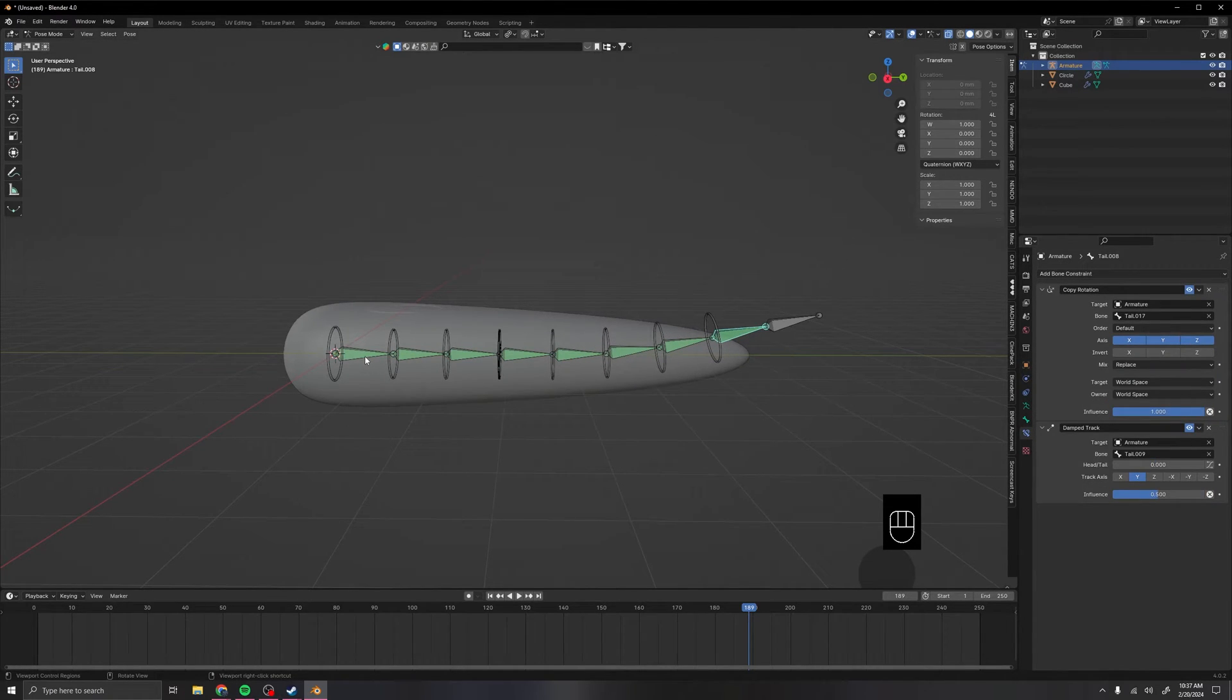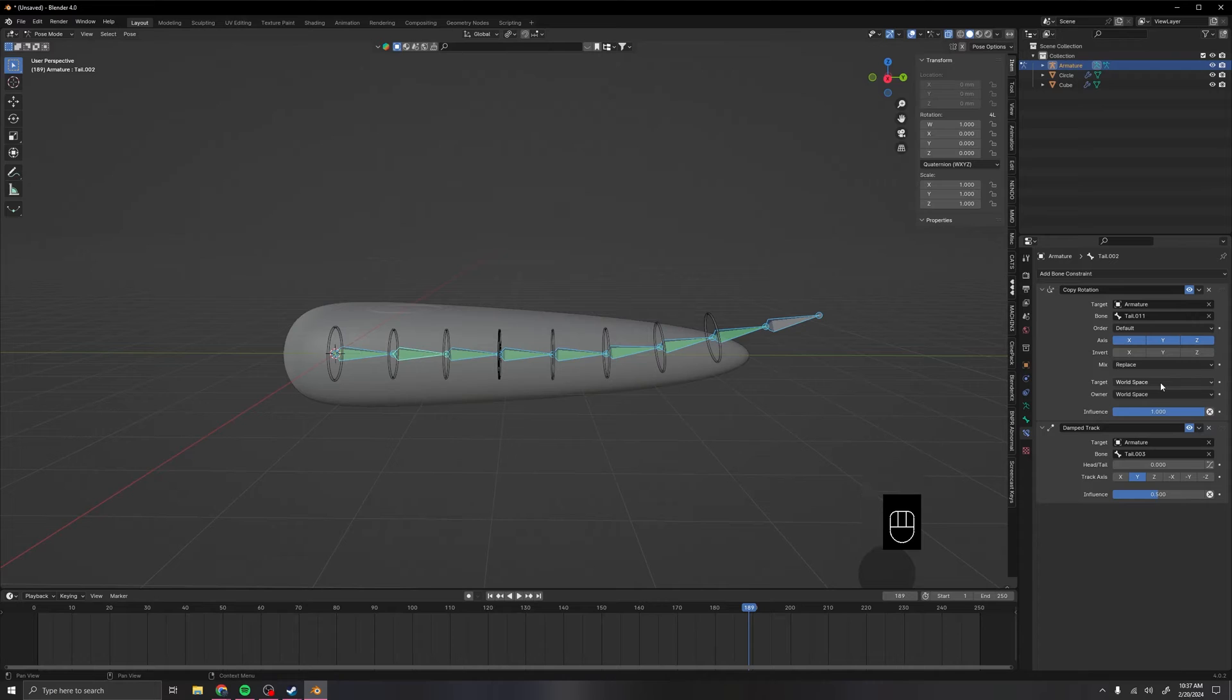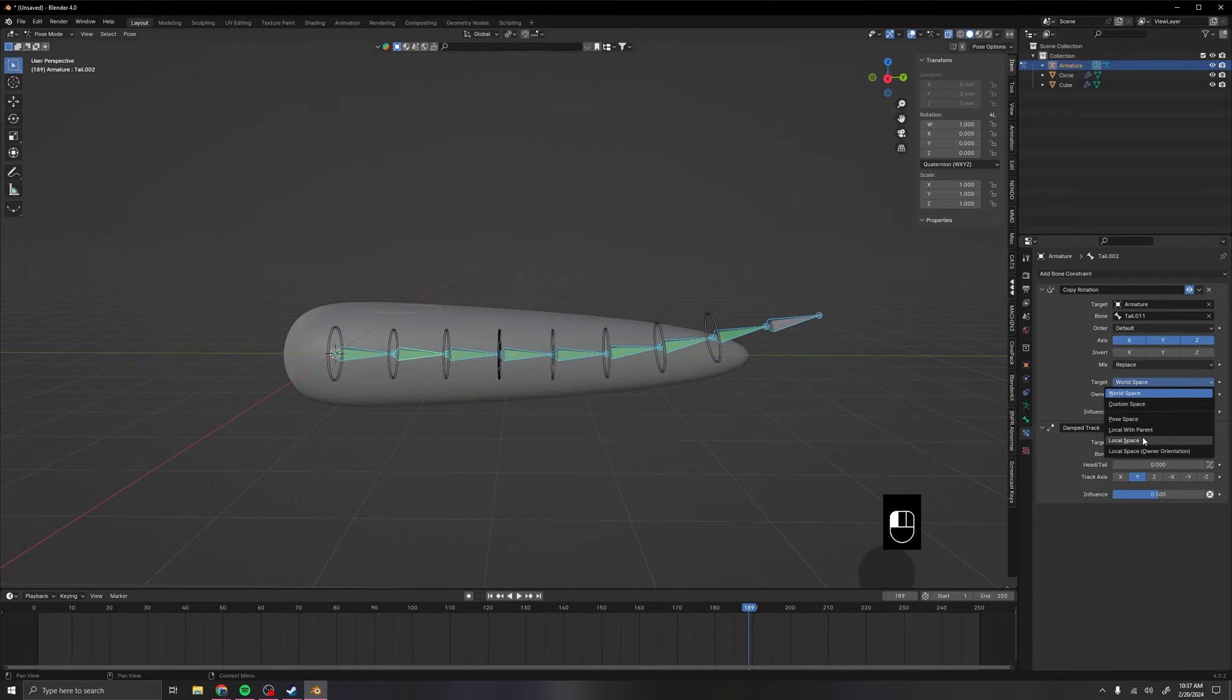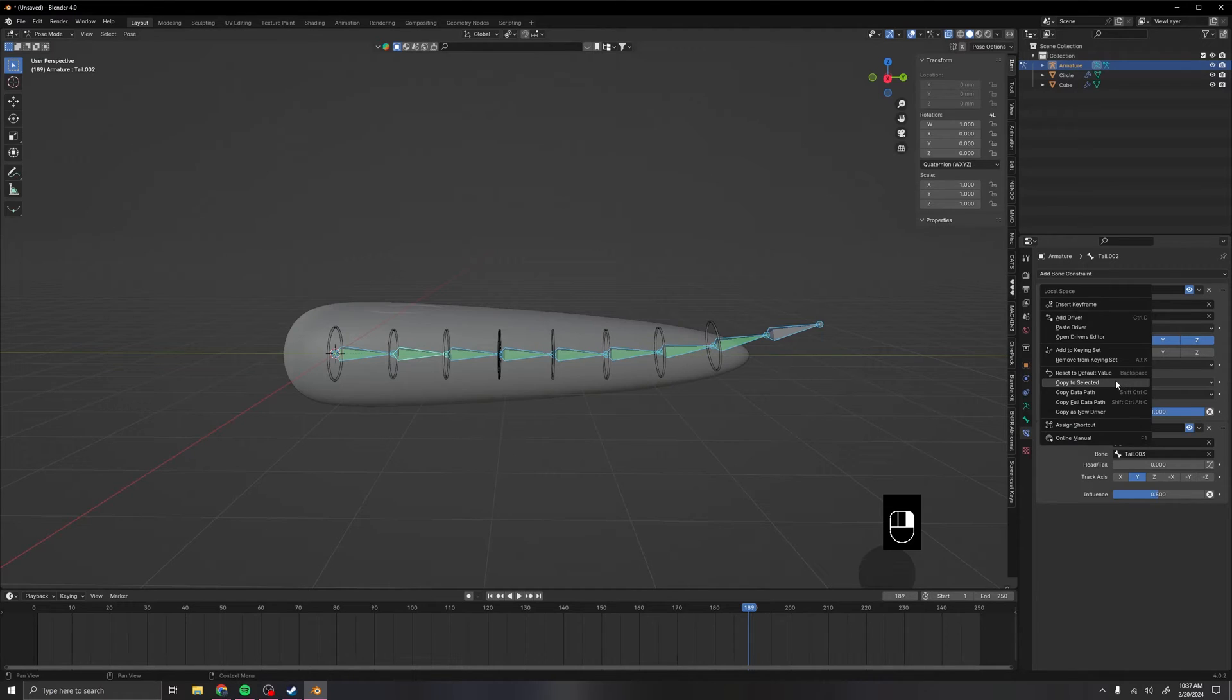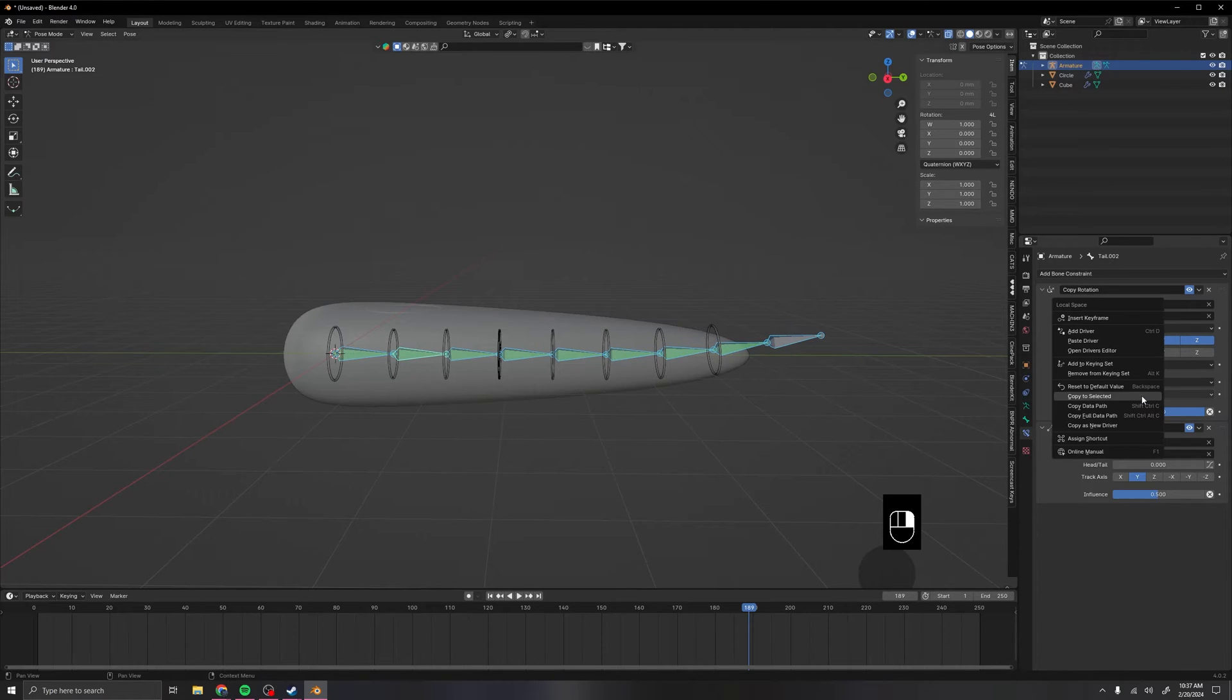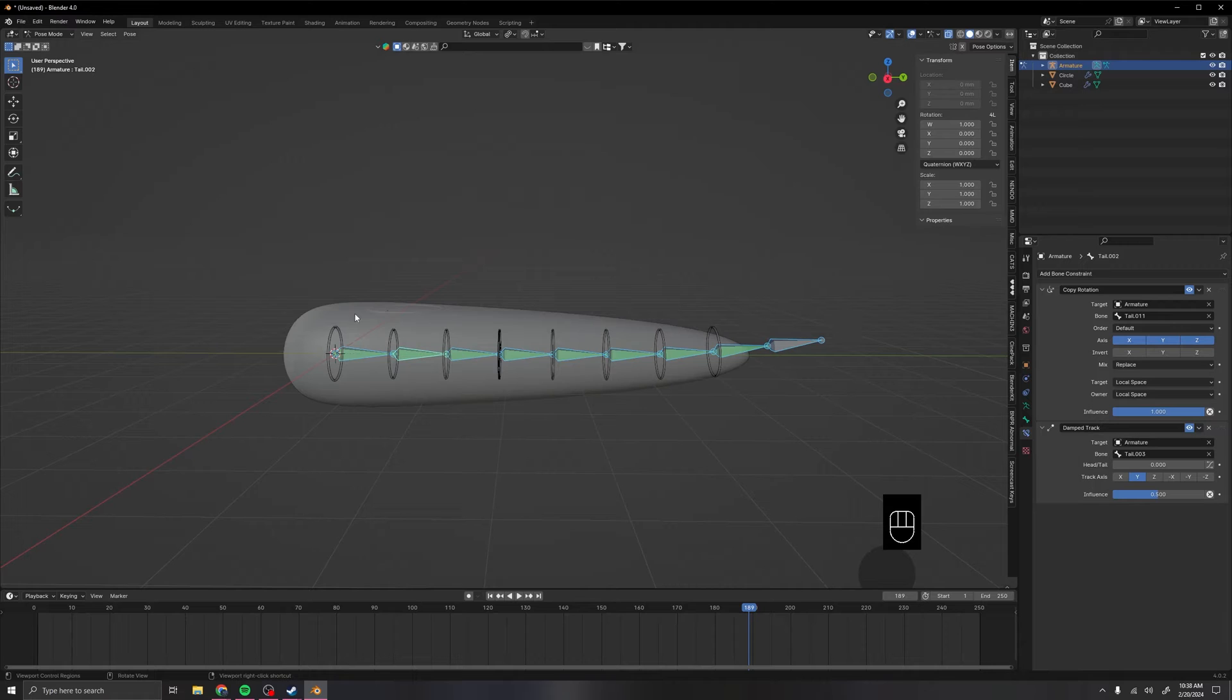Alright, so the next thing that we want to do is select this bone right here. Ctrl L to select all of them. Now we want to change target space to local. Then just copy to selected on both of those. Now once we've done that, all these copy rotations are set up nice and easy.